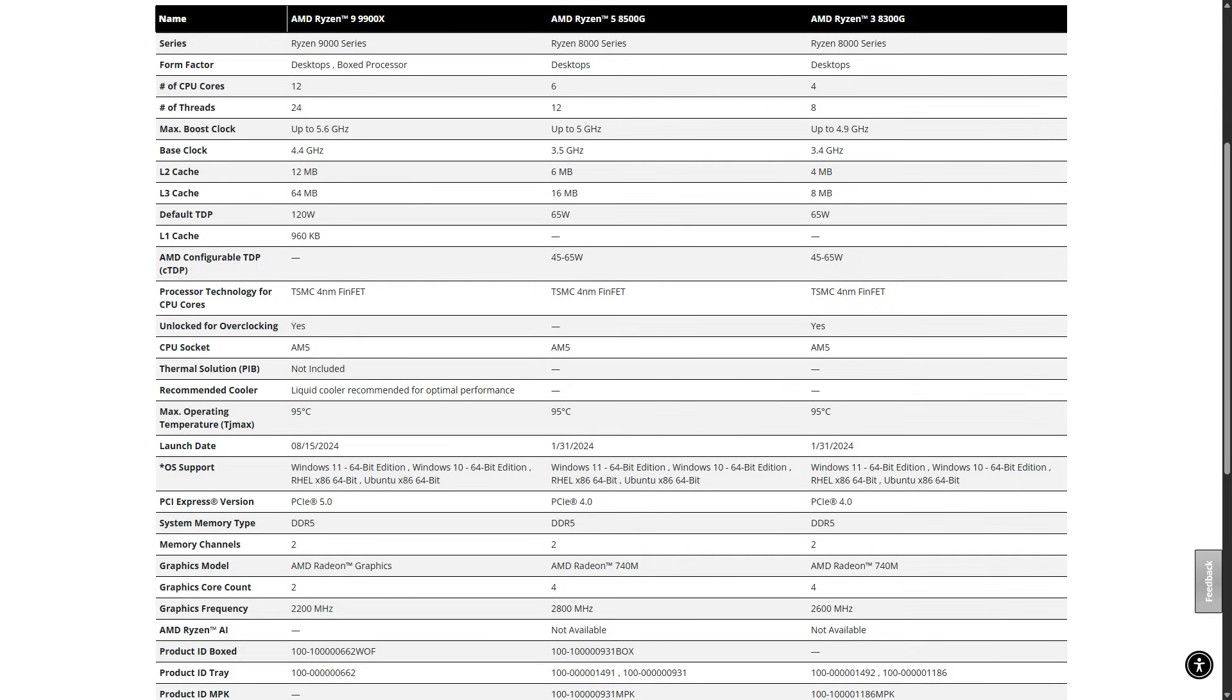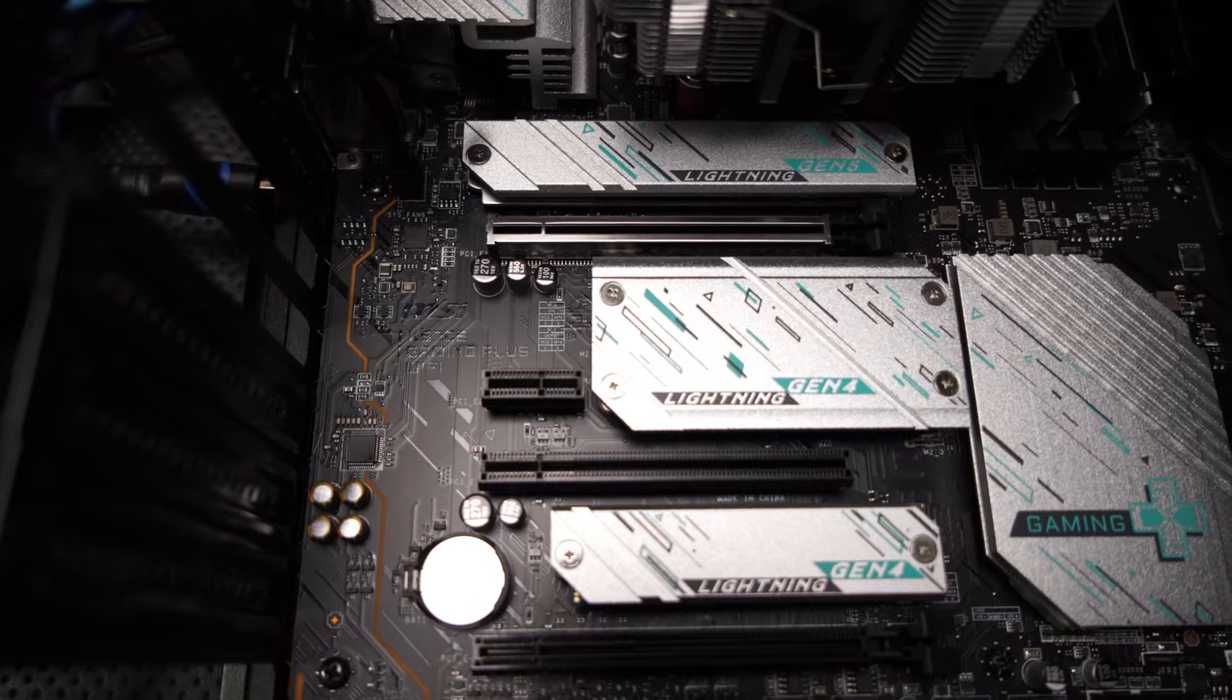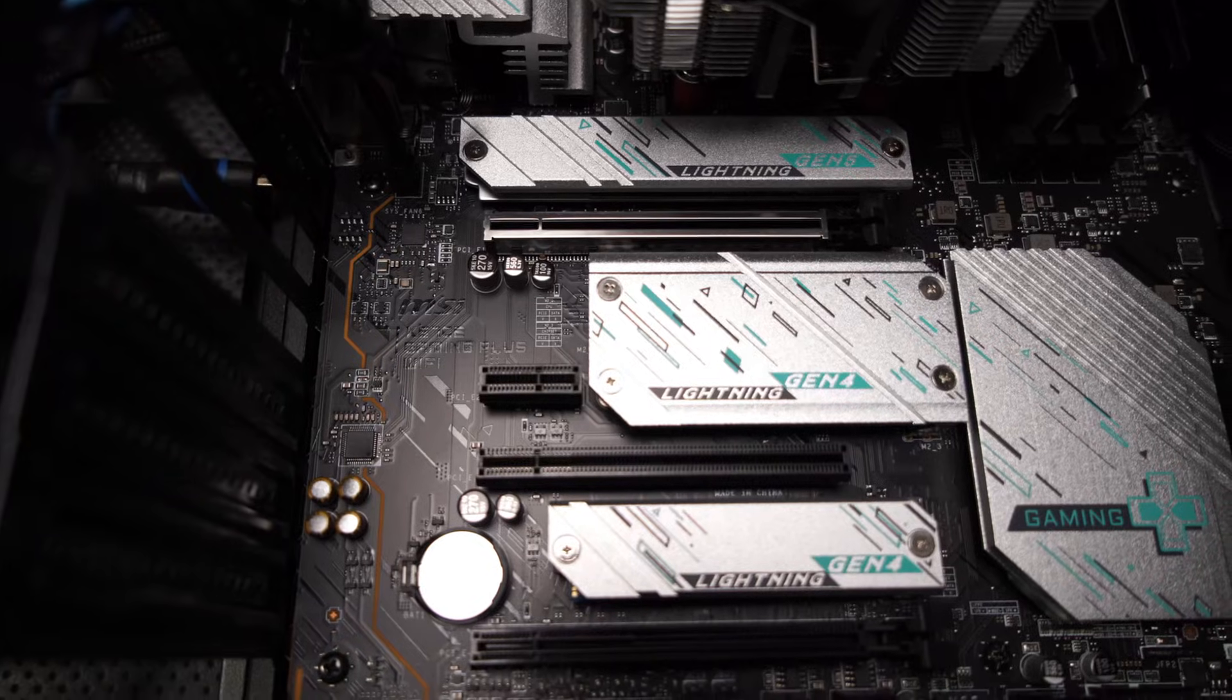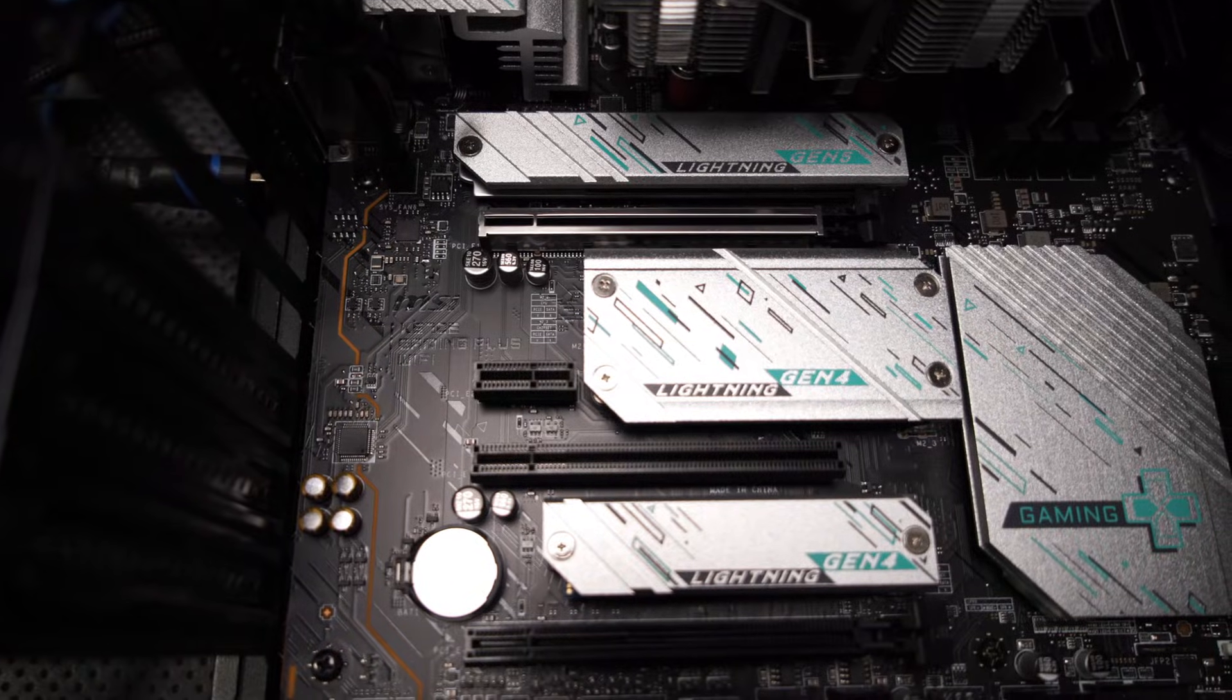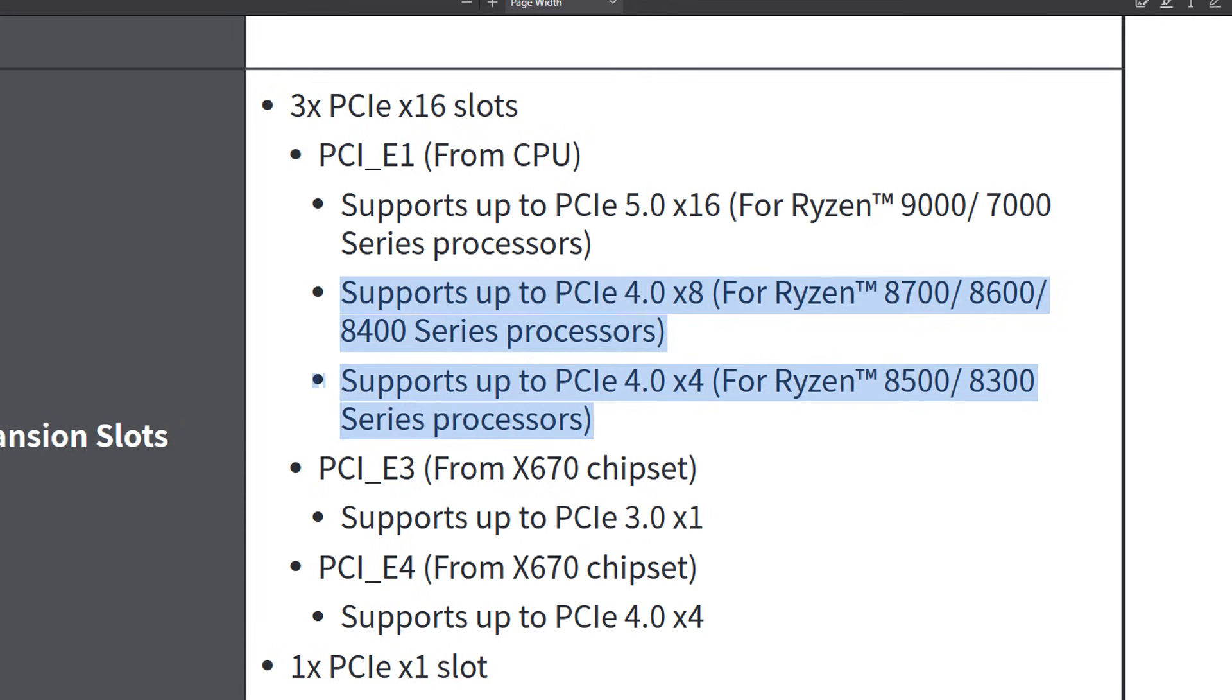With the 8500 and 300 CPU, it goes down even more to PCIe version 4 x 4. So that's a pretty big limitation. You might actually see some difference in GPU performance.